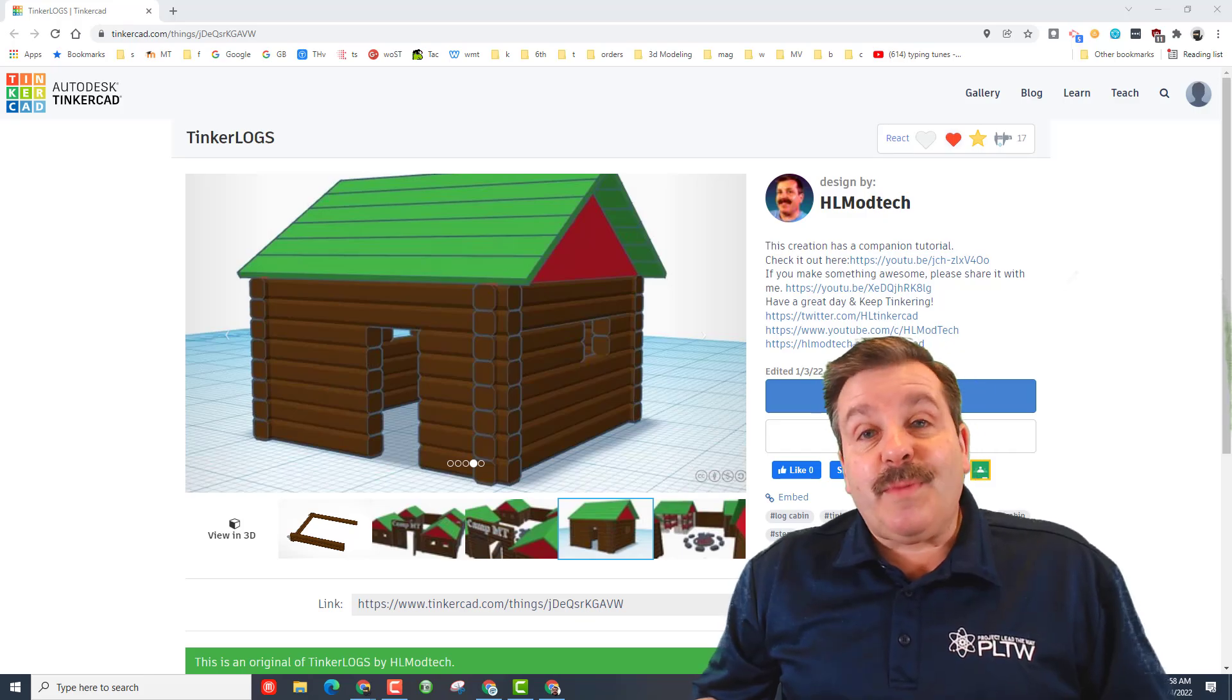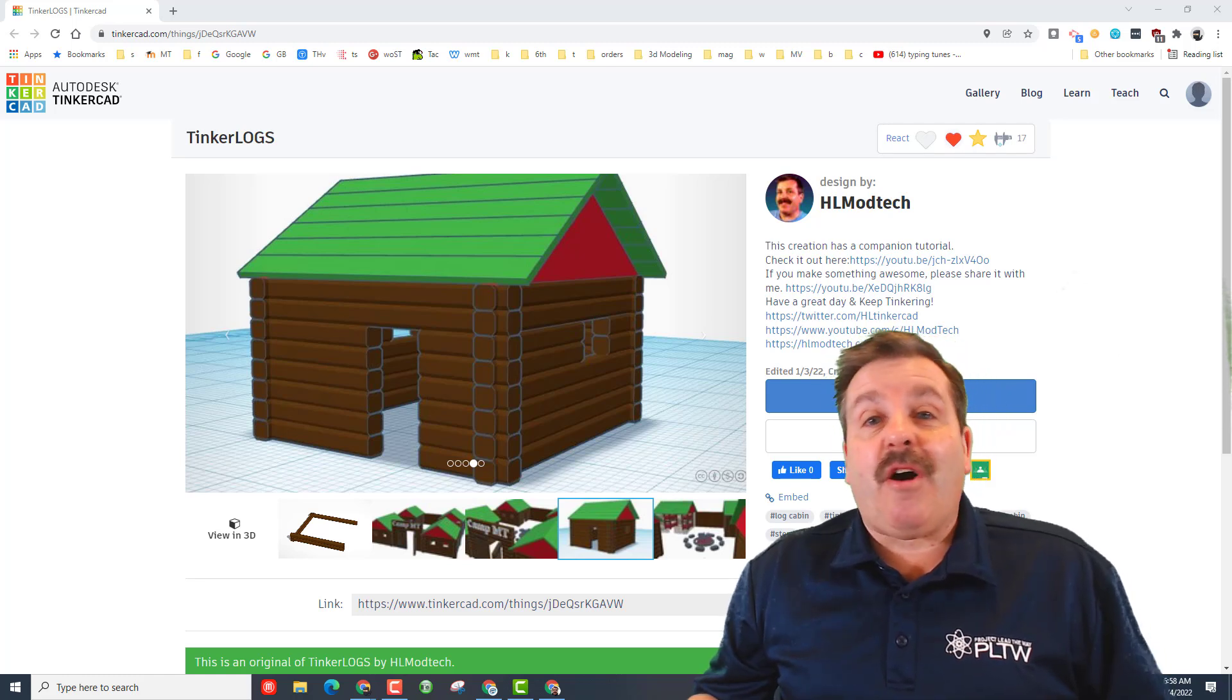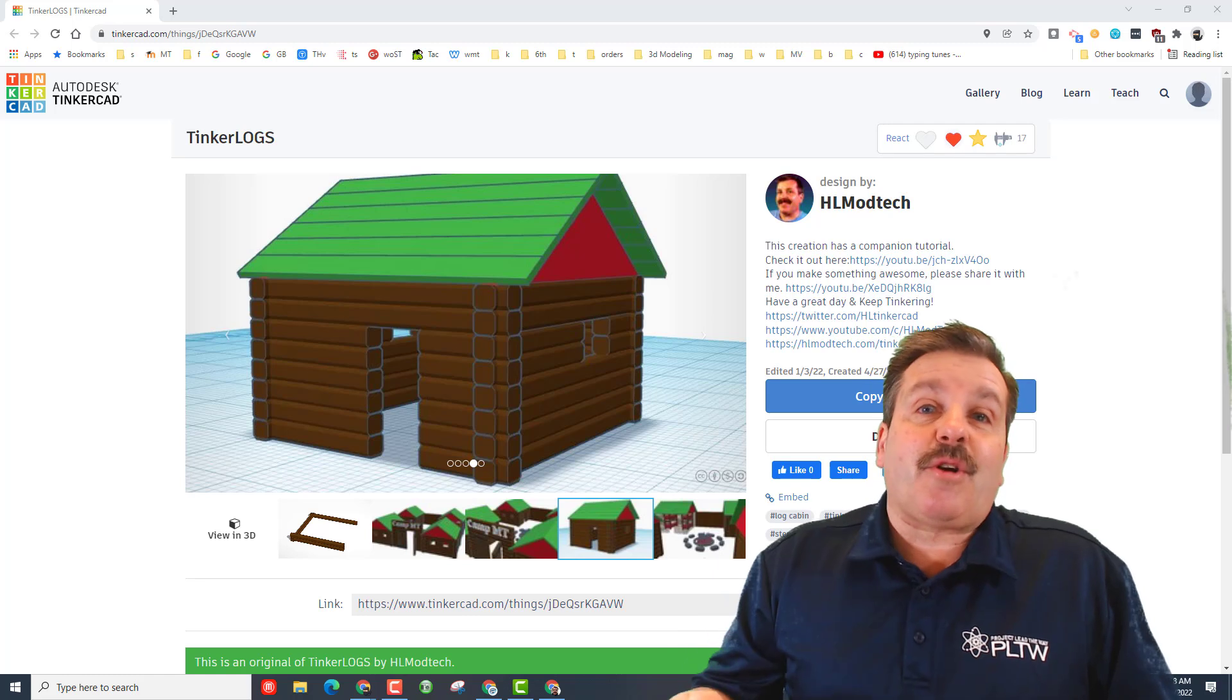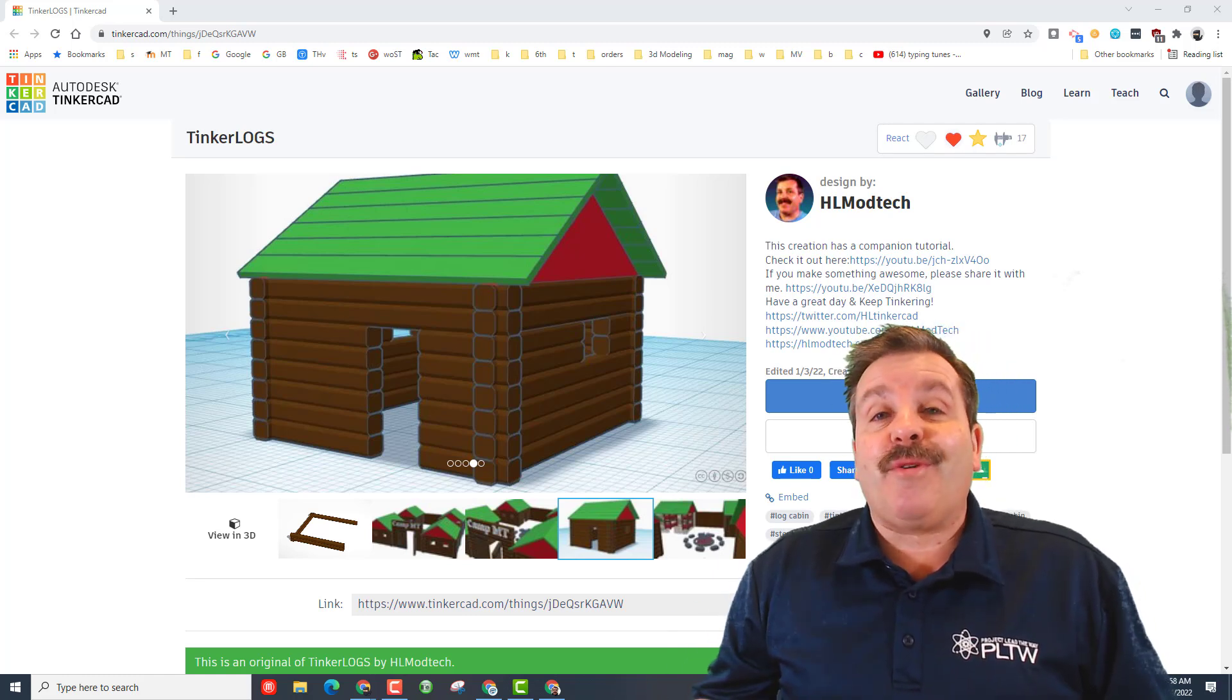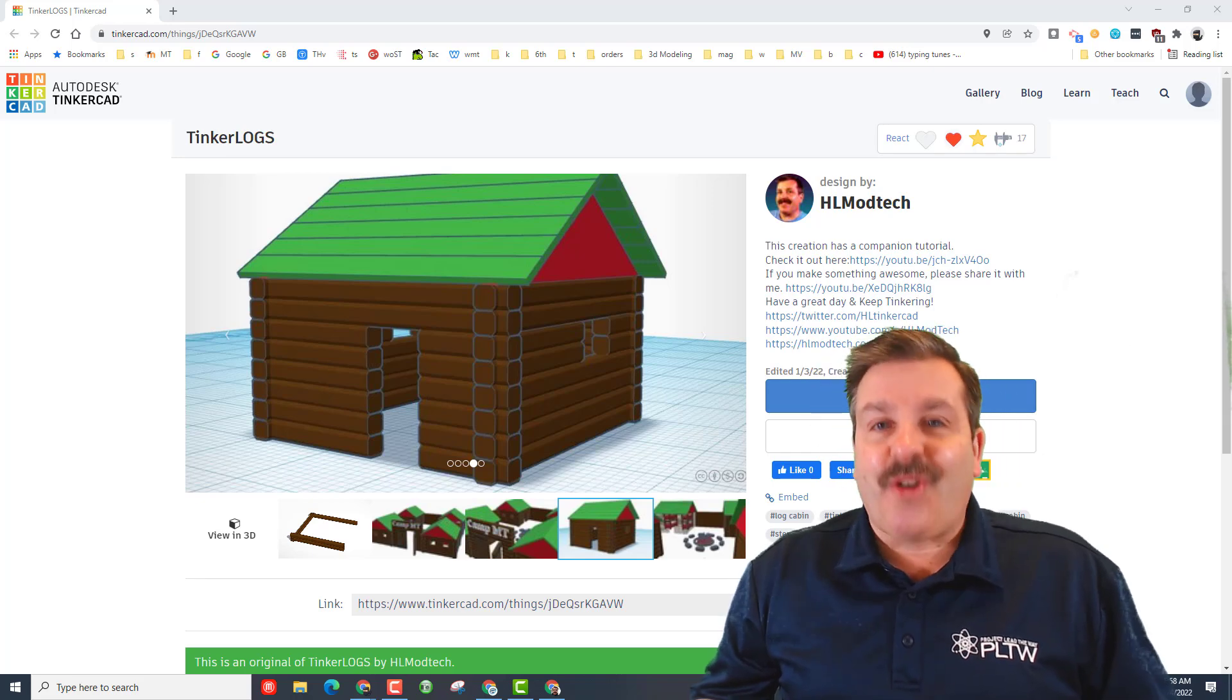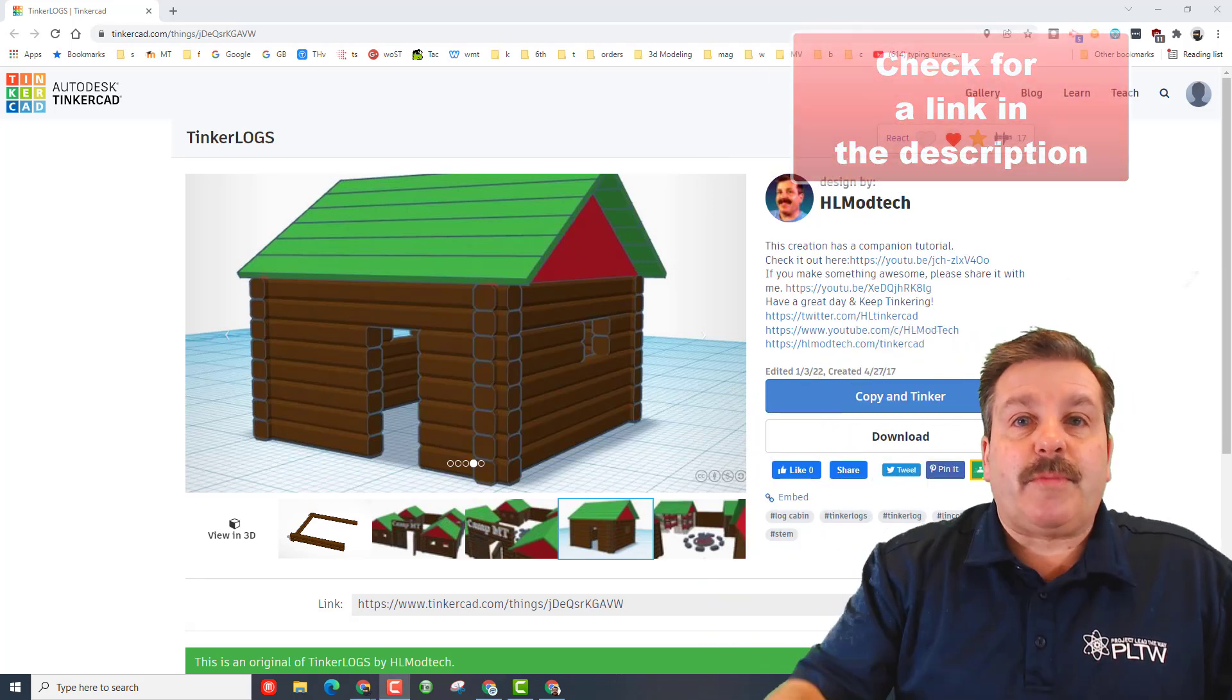Good day friends, it is me HL mod tech and if you're looking behind me that is what I call a tinker log cabin. I've got a starter project that you can launch and then I'm gonna show you how to build your own log cabin, so let's get cracking.